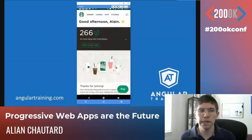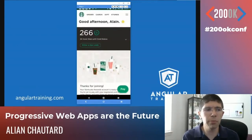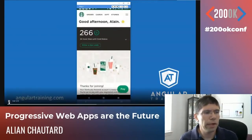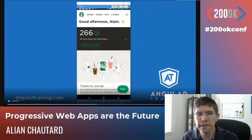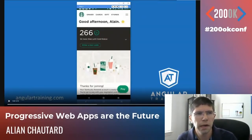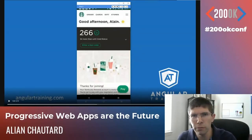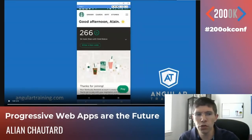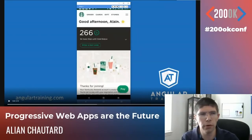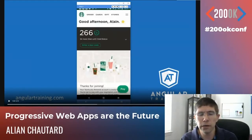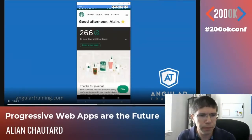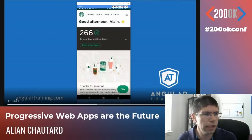When I tap on the installed app, the Starbucks app shows up again but the rendering is slightly different than before. If you look at the top of the screen, there's no browser URL anymore. It is now showing up full screen. I'm not running this in Chrome or any browser anymore — this is the app taking its entire own space, just like a regular native app would do.